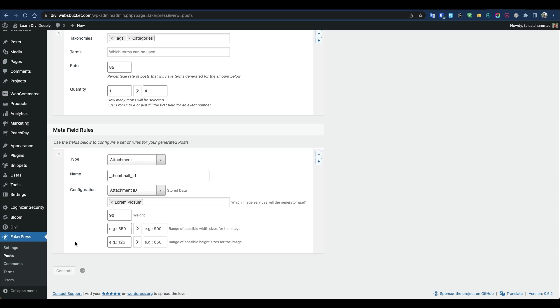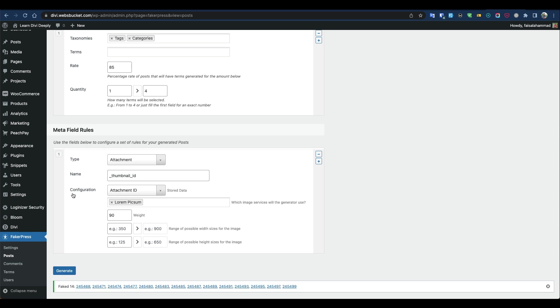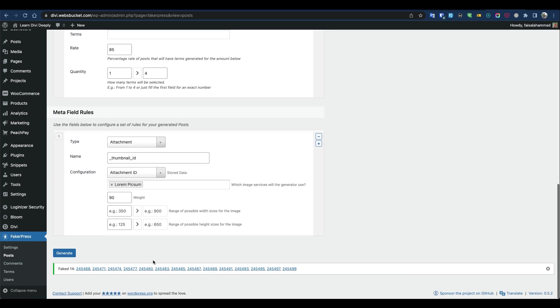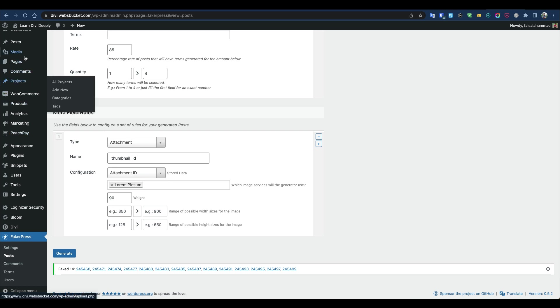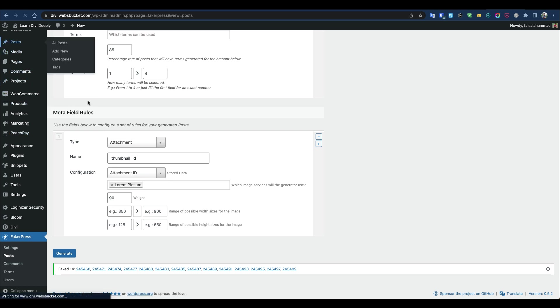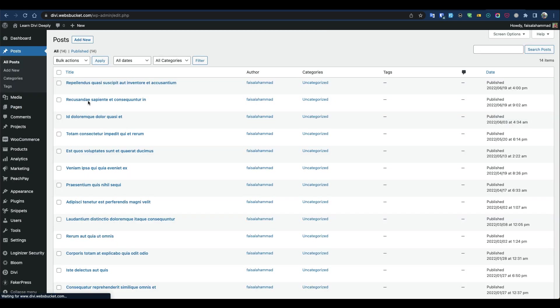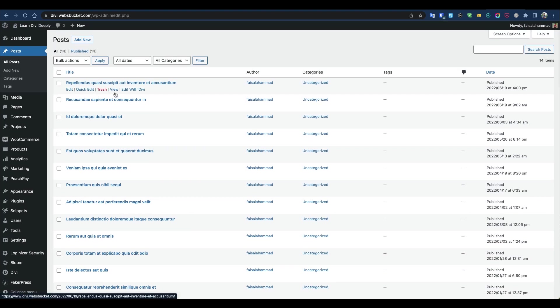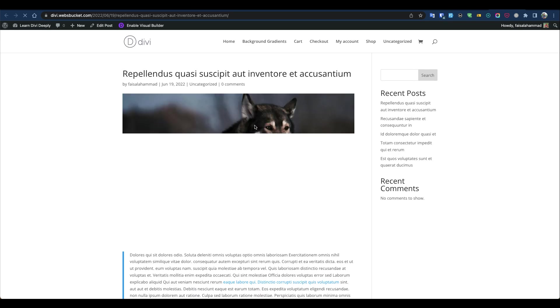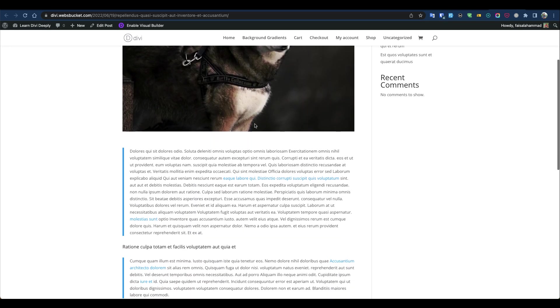As you can see, content has been generated. You can go back to Posts and you'll see lots of dummy content. If you go to preview a post, you'll see the content comes with real images—no placeholder images.